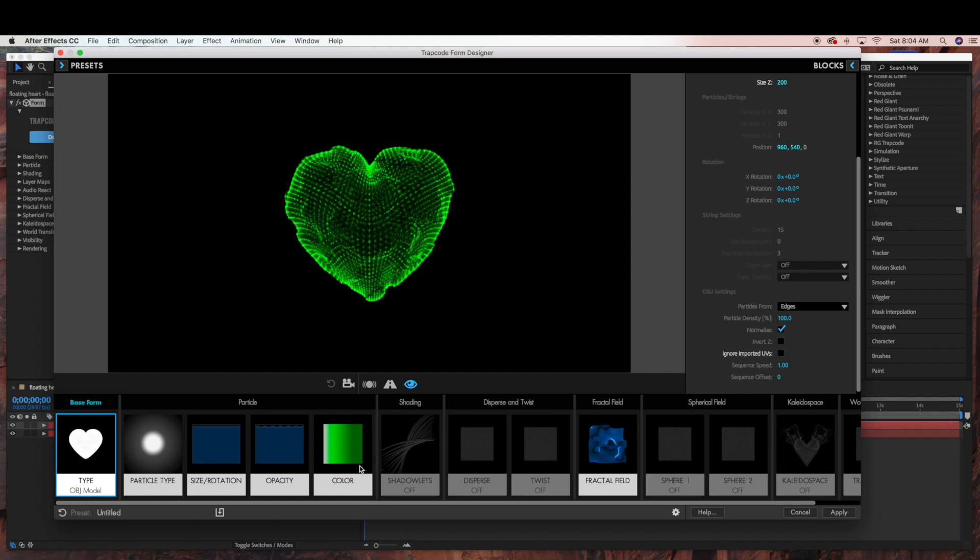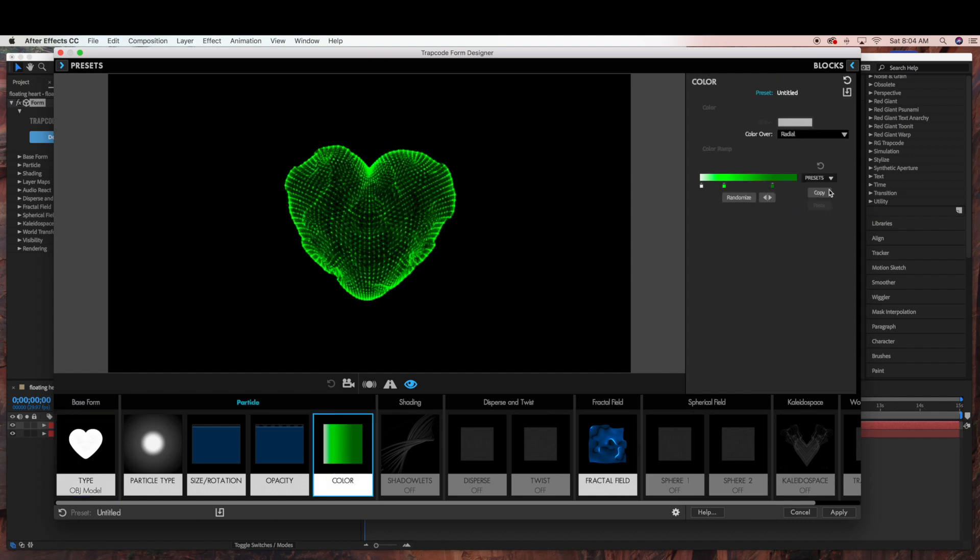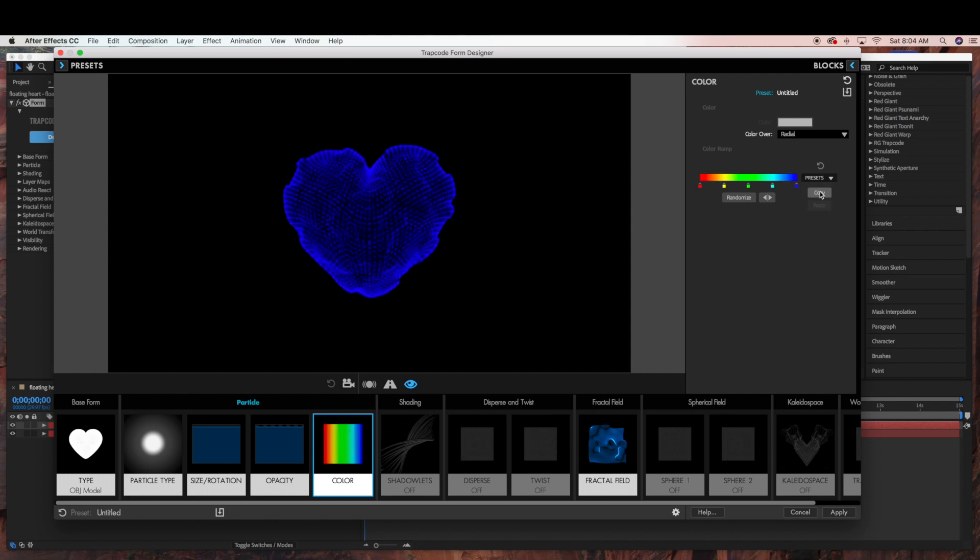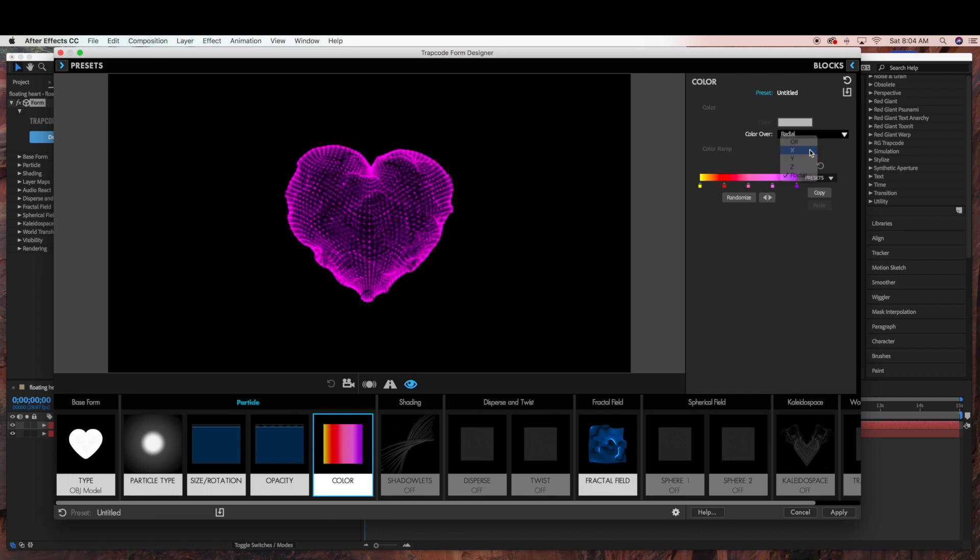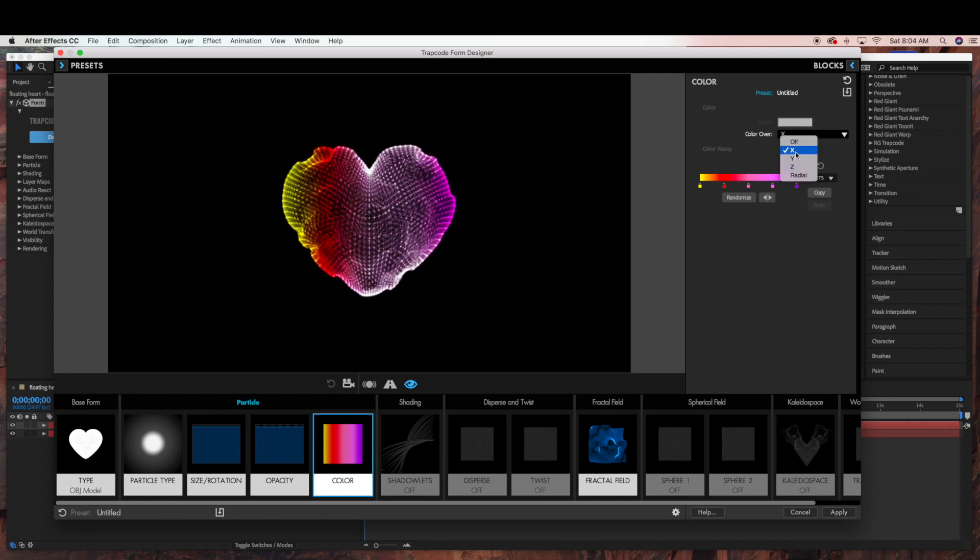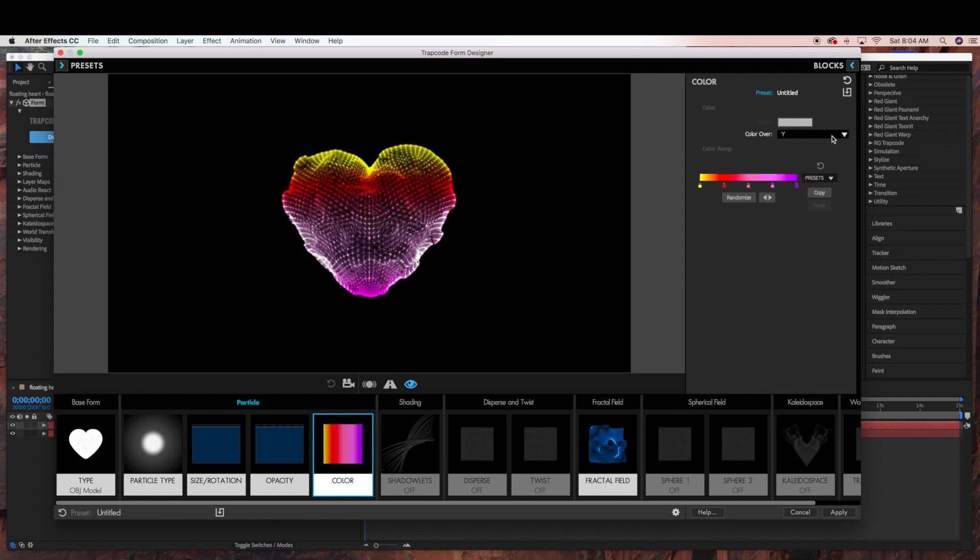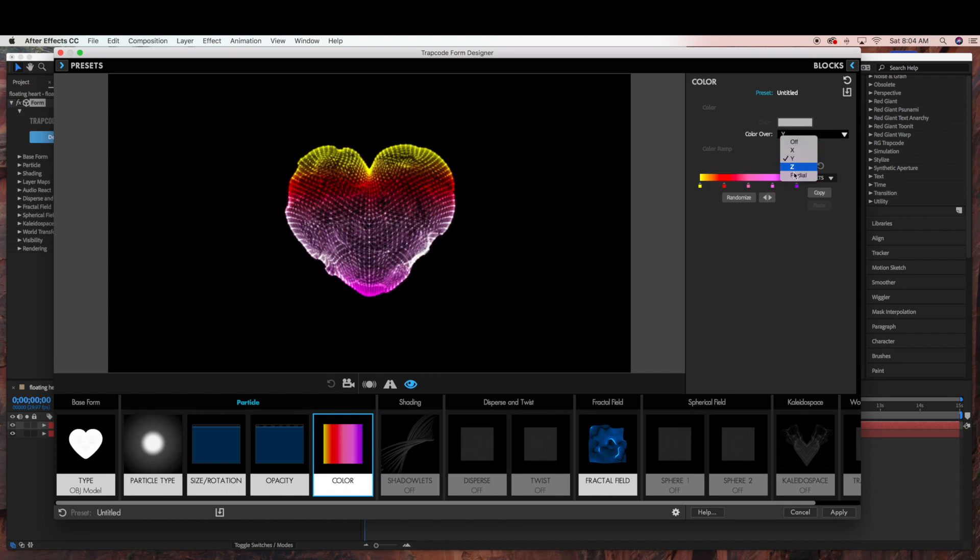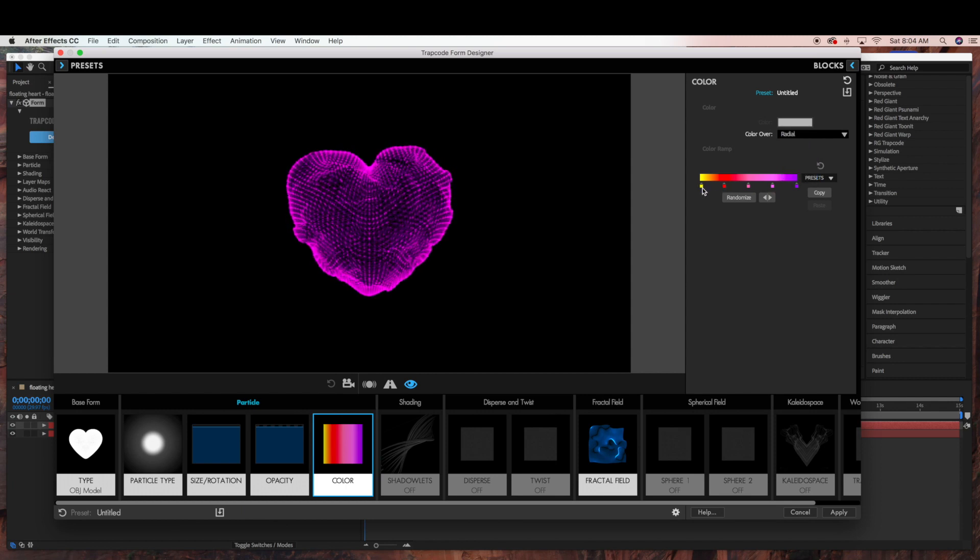And then under color, you can change it to whatever color you want. I'm just going to make it a red heart.